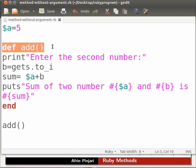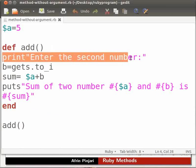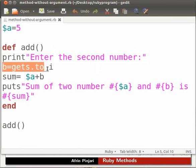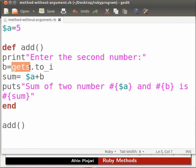Global variables are accessible from anywhere in the ruby program regardless of where they are declared. Here we have declared a method called add without any arguments. Here we ask the user to enter the second number. User will enter the value, gets method...